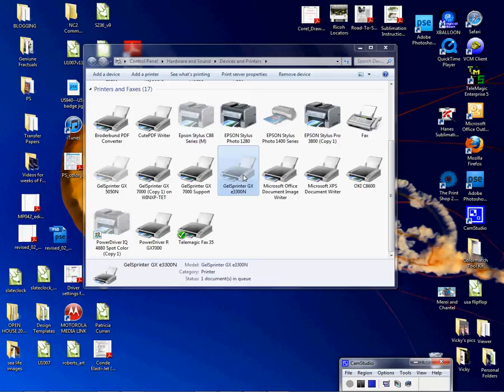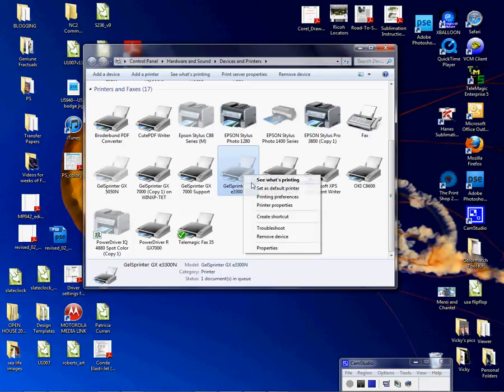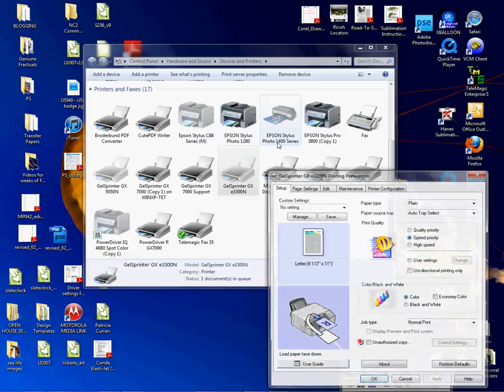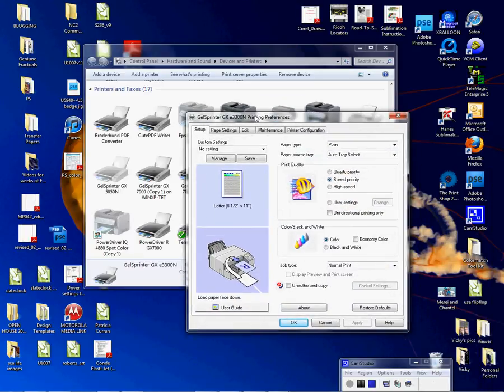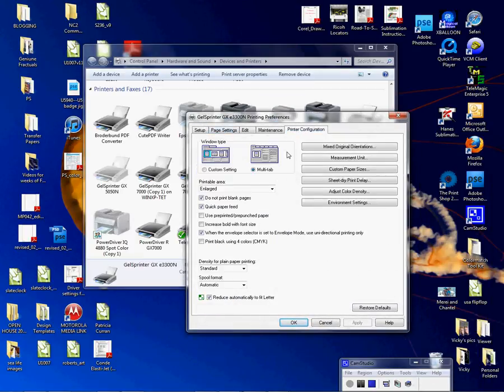I'm going to right-click on the GX 3300 because we're going to use this one as a demonstration, and I'm going to left-click on Printing Preferences.